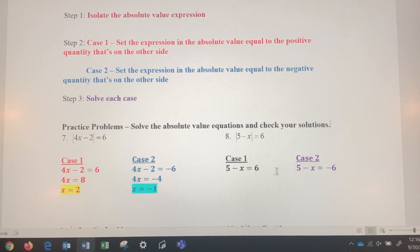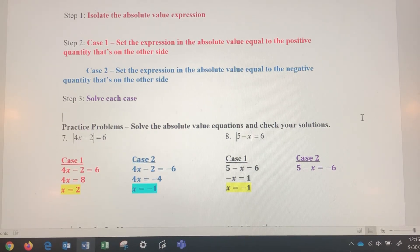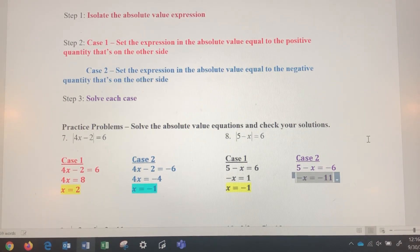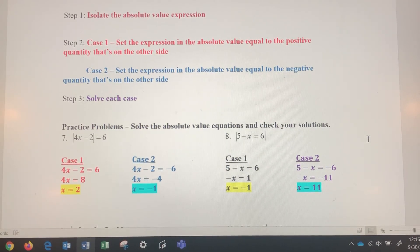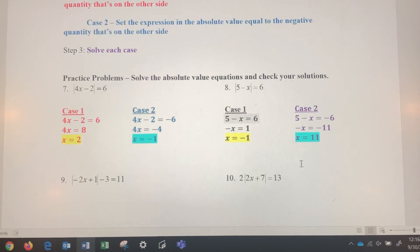These are simple linear equations. For case one, subtract 5 from both sides, giving negative x equals 1, then divide by negative 1 to get x equals negative 1. Check your work — that solution is correct. For case two, subtract 5 from both sides, divide by negative 1, and the other solution is x equals 11. Check: 5 minus 11 is negative 6, and the absolute value of negative 6 is positive 6. Those are straightforward because step one was already done.